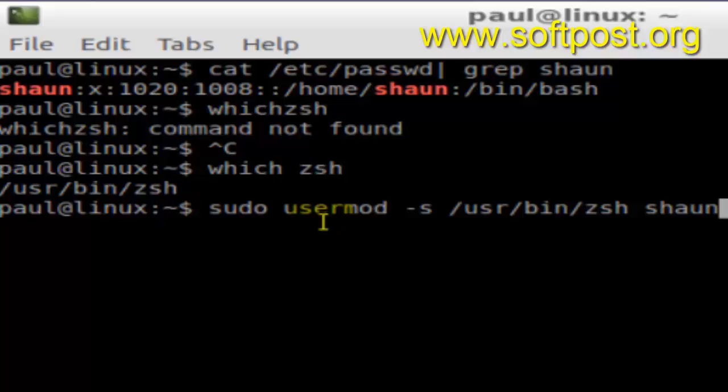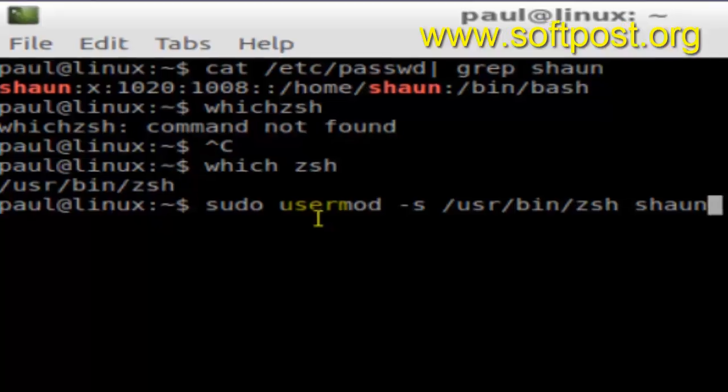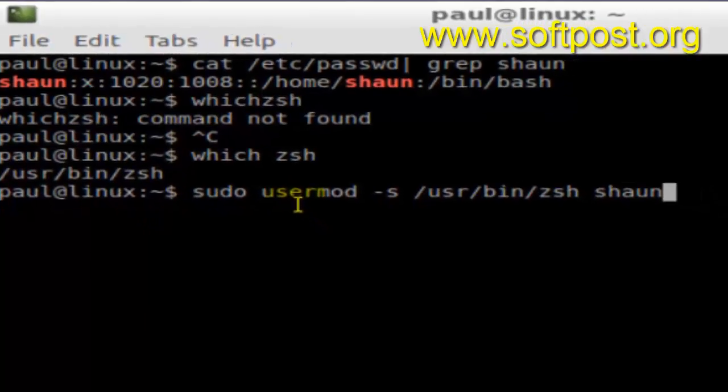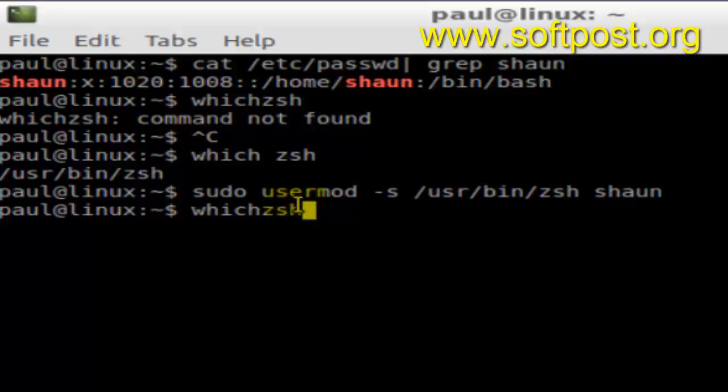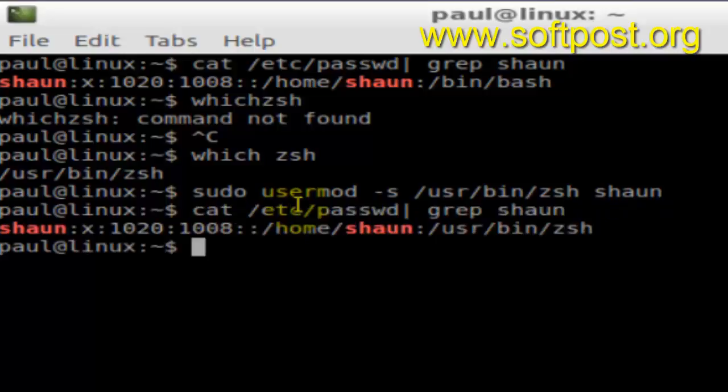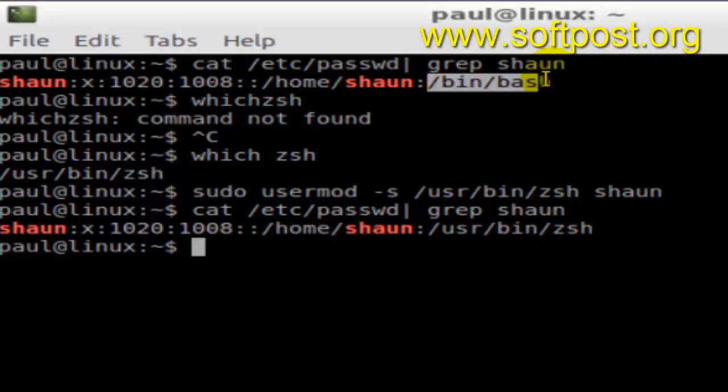And now if you hit enter, it will change the default shell for the user shaun. And if you check that passwd file, you will notice that earlier the shell was bash, now it is zsh.